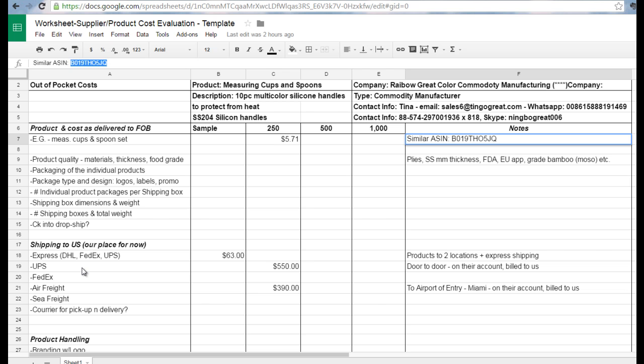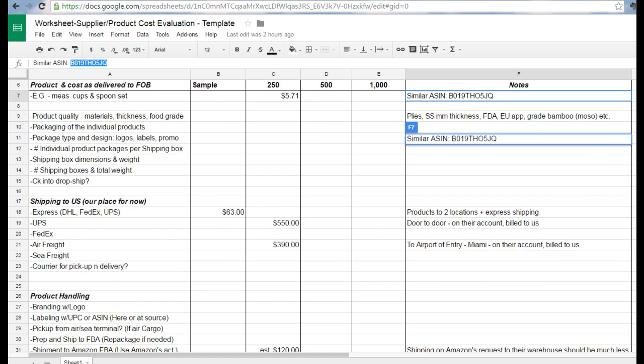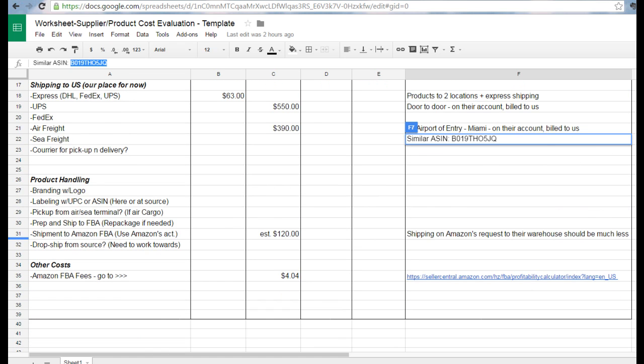We looked at UPS, FedEx, air freight options, and some of the other issues like product handling, which we need to capture—who will put on the branding and the logo.